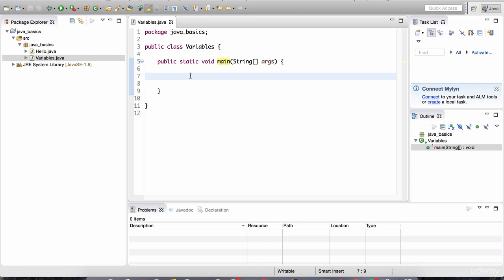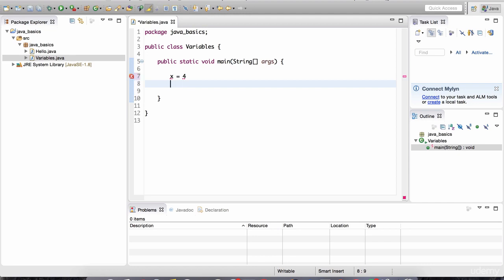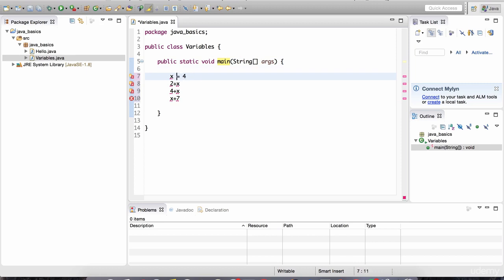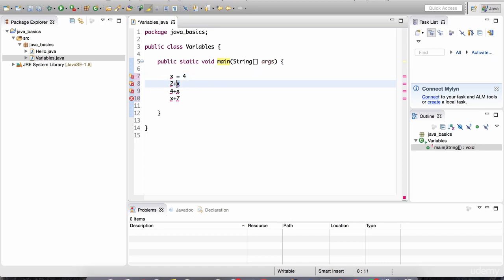Let's start with variables. A variable in computer programming is a place where you can save data. For example, I can have a variable called x and give it the value four. This is just like grade school when you had equations such as two plus x, four plus x, or x plus seven. Every Java program starts from the main method and goes line by line executing each instruction. When it gets to this line, it sees the variable x with value four, so wherever it sees x the computer knows it equals four.